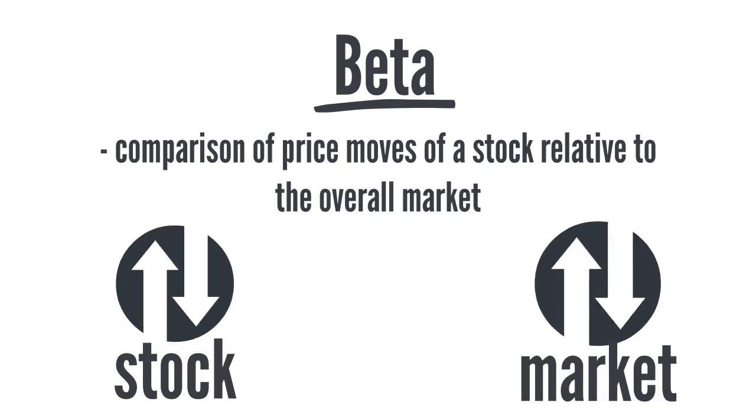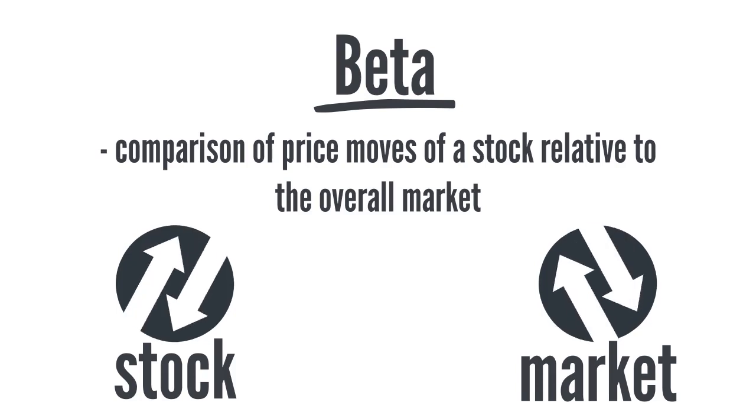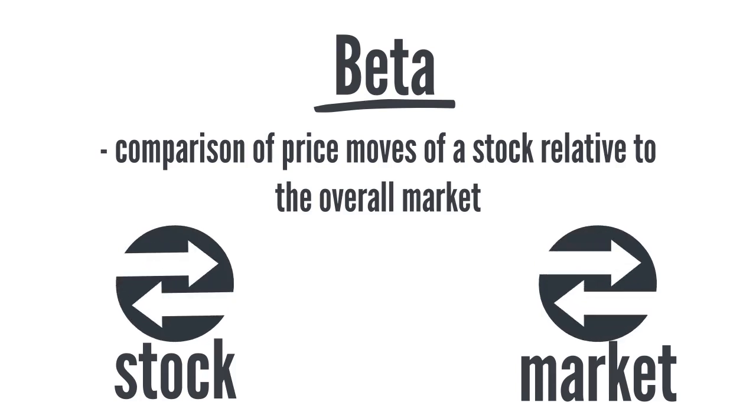For example, a company that is in the S&P 500 will be compared relative to the overall S&P 500.